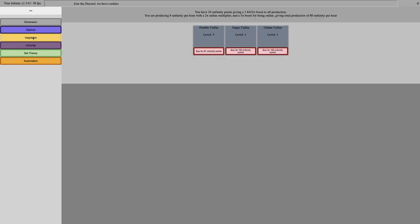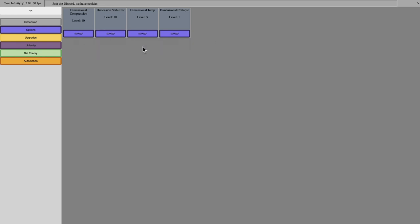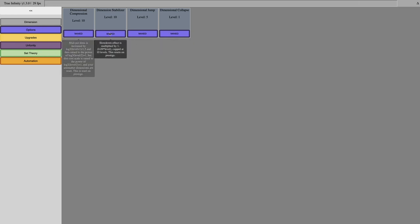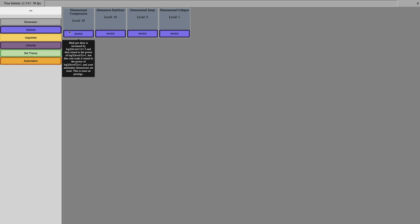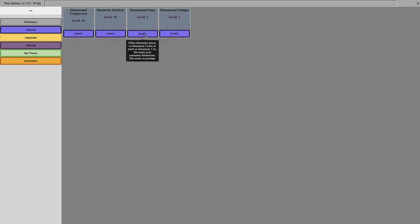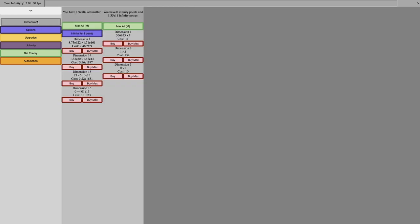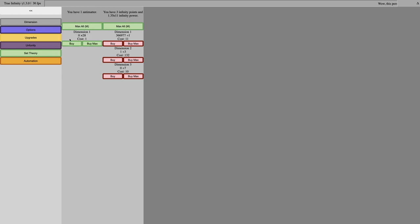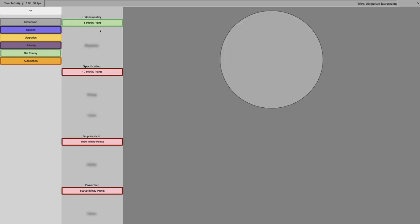You can see I have done some off-camera progression. I've gotten all of these upgrades, and apparently they all max for whatever reason, even though it only says this one maxes. I guess this one's just one level, but yeah. And I get Infinity for three points. I have 1.35E11 Infinity Power, so hopefully this will do something.